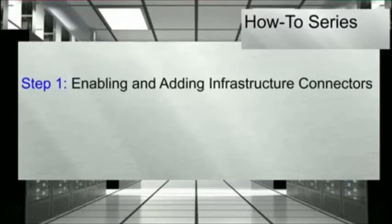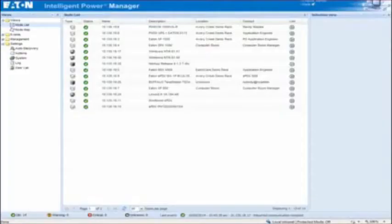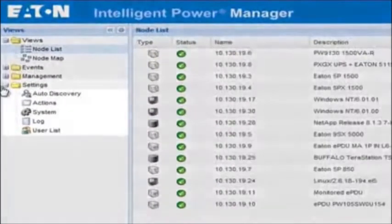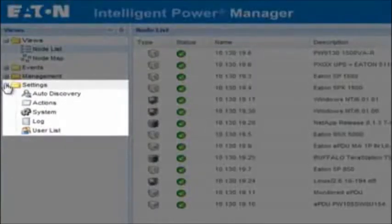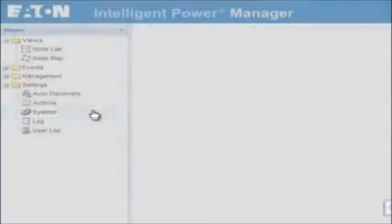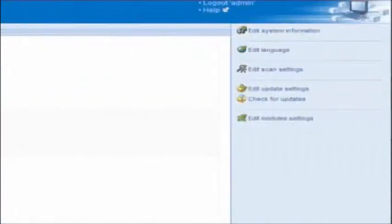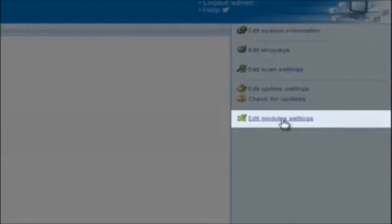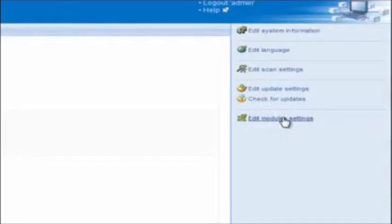Step 1: Enabling and adding infrastructure connectors. We will start by navigating to the IPM system settings menu in order to enable the infrastructure connectors module. Launch Intelligent Power Manager. Once open, locate and expand the Settings folder. Click on the option labeled System. The Systems option will open on the right-hand side of the page. Locate and click on the option entitled Edit Modules Settings.